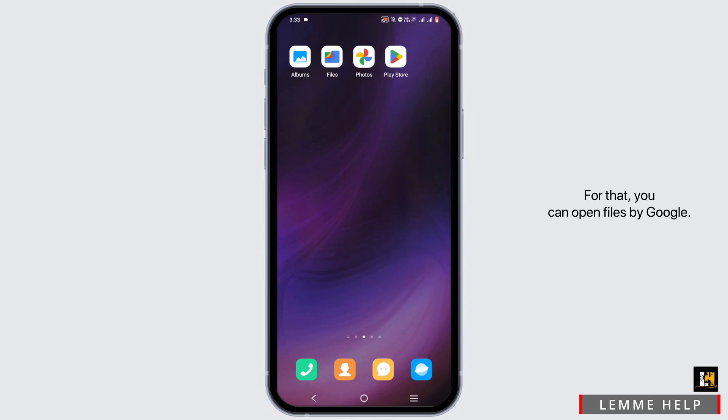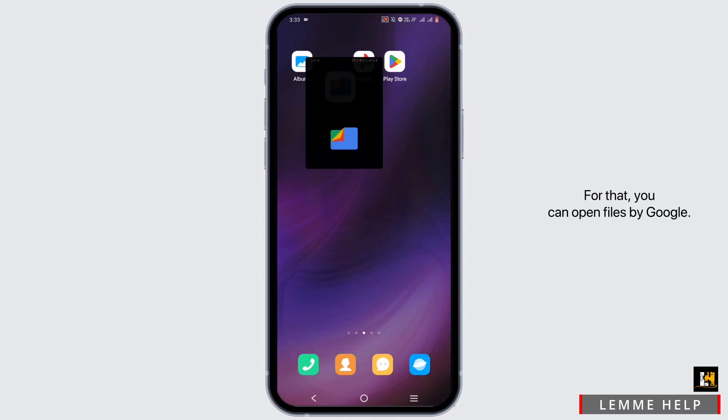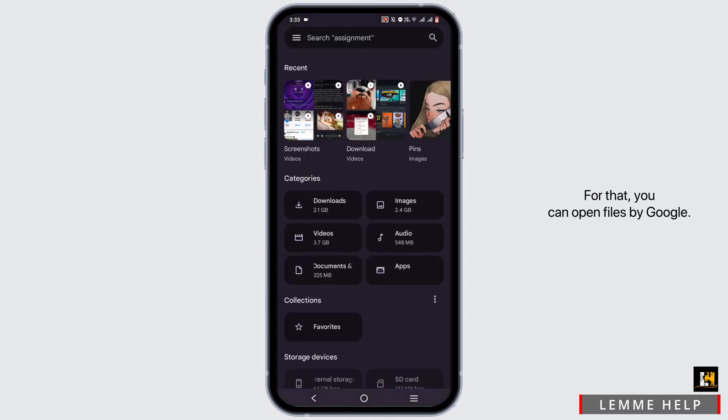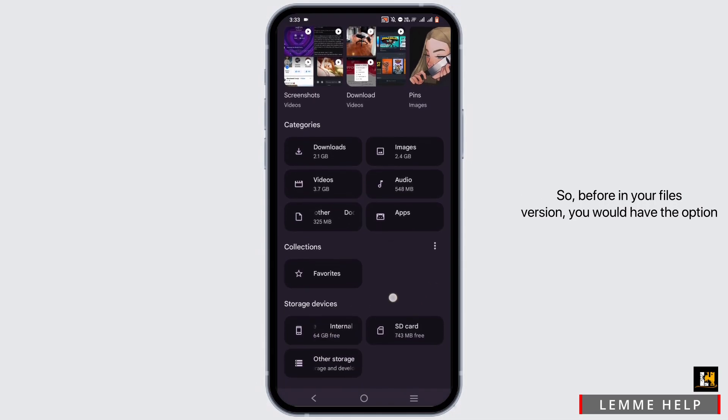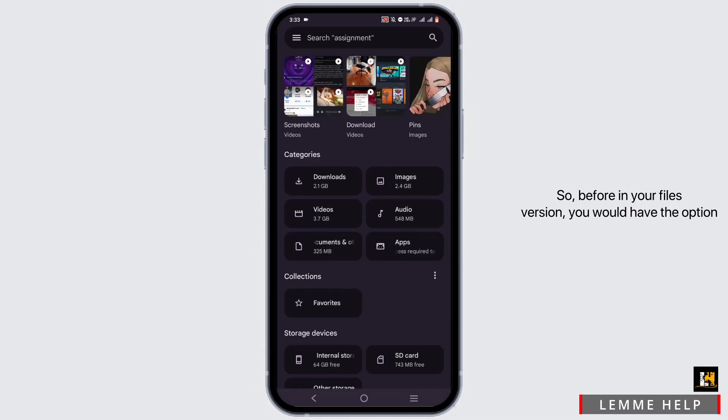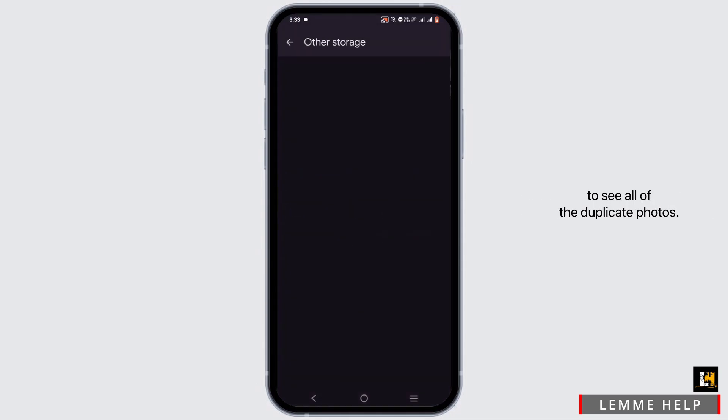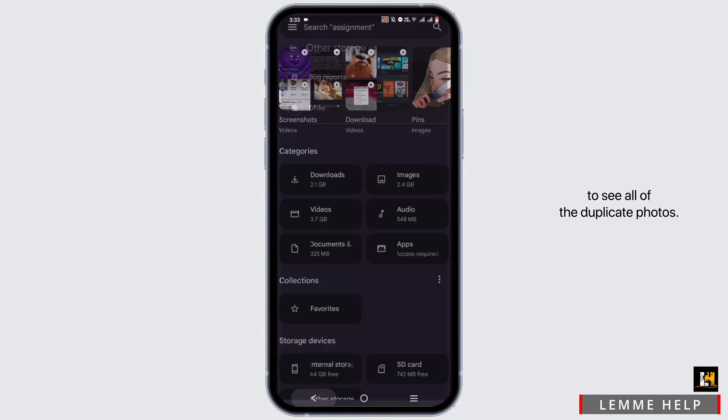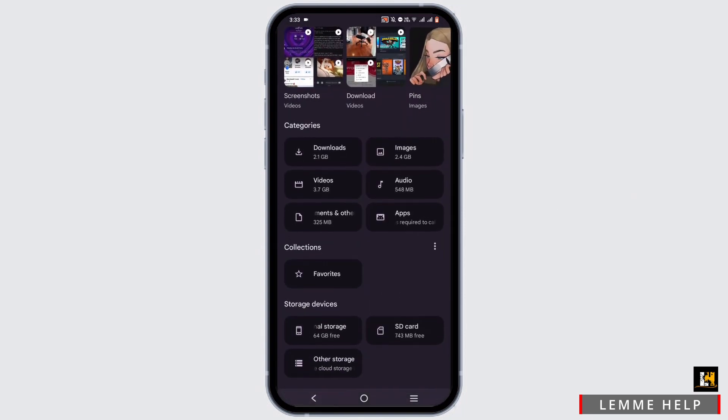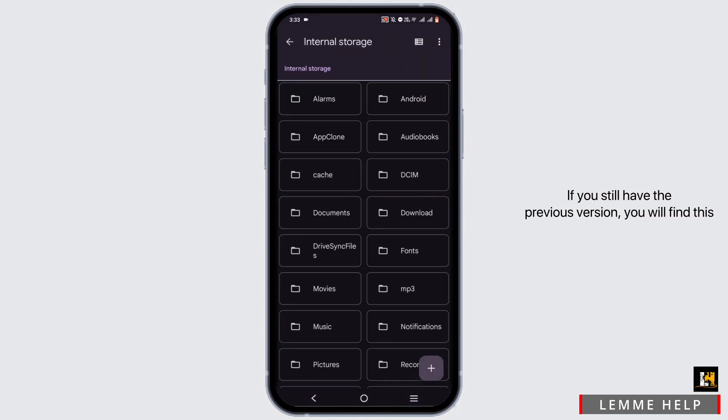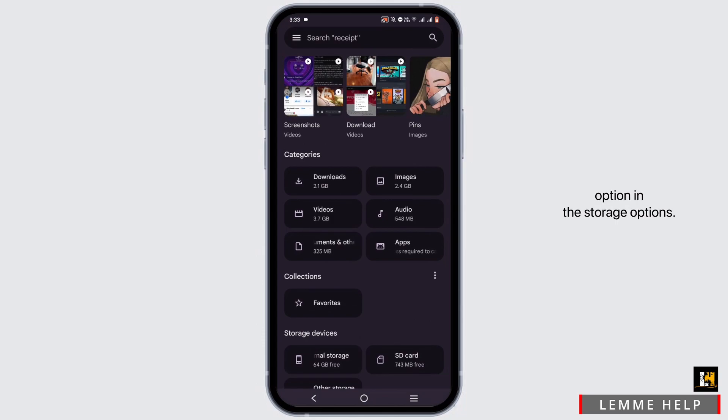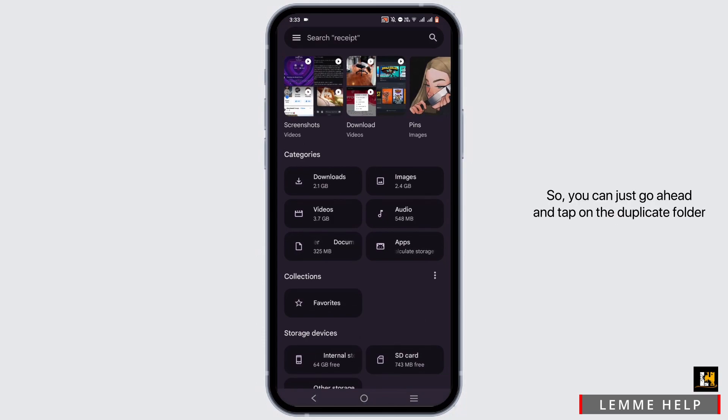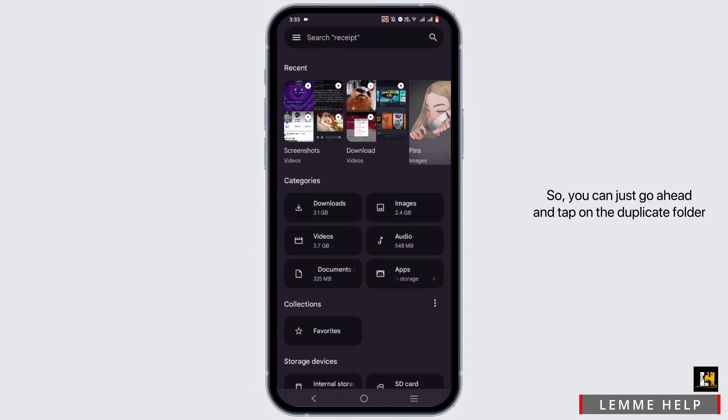For that, you can open Files by Google. Before, in your Files version, you would have the option to see all of the duplicate photos. If you still have the previous version, you will find this option in the storage options. You can just go ahead and tap on the duplicate folder and remove all of the photographs that are similar.